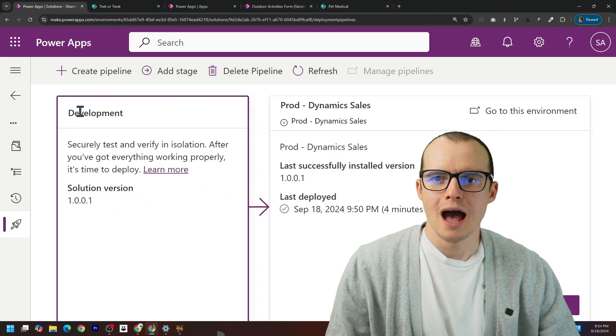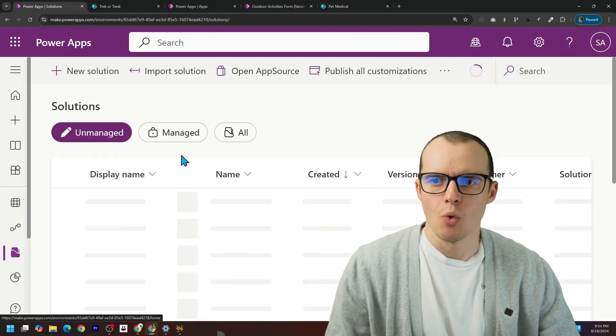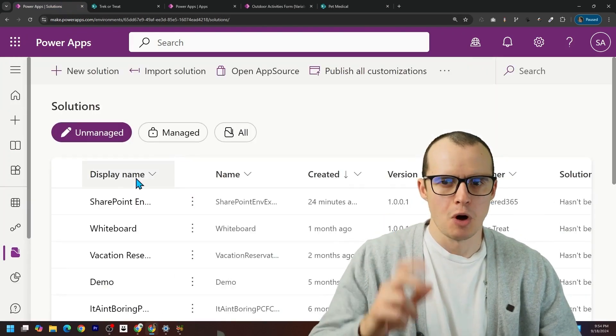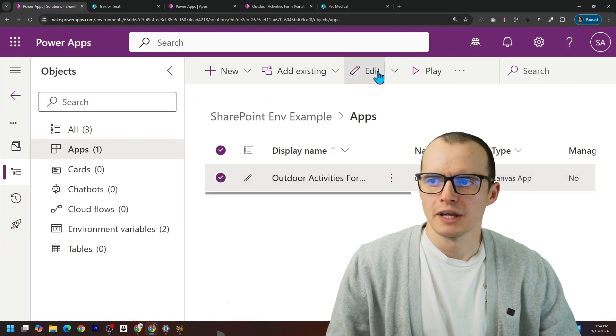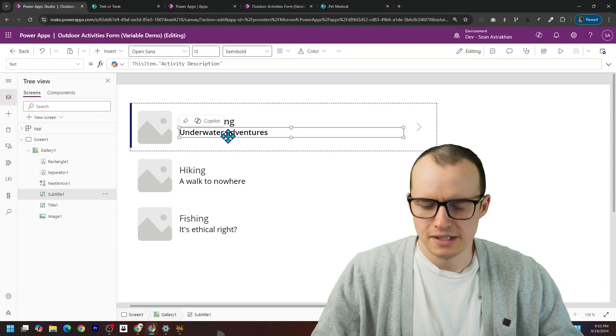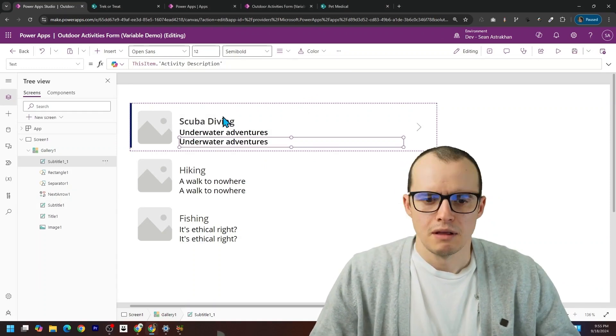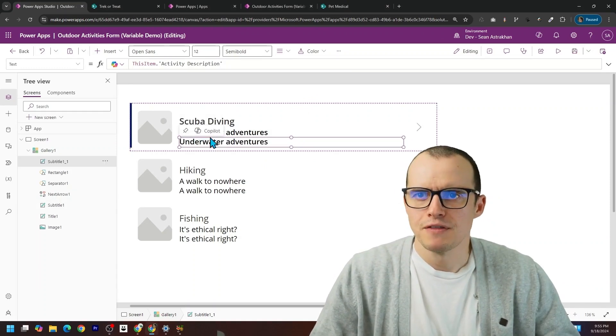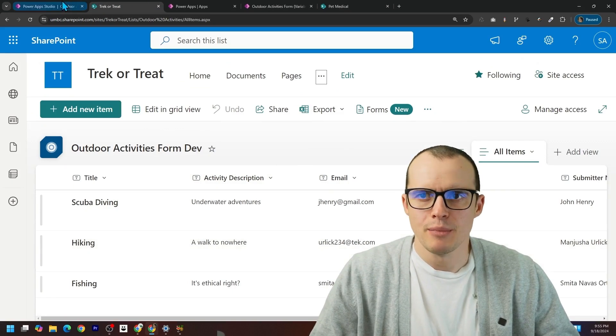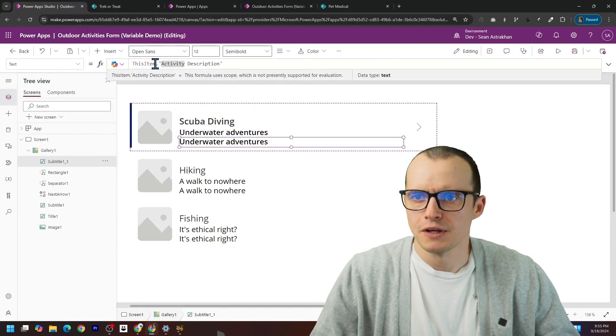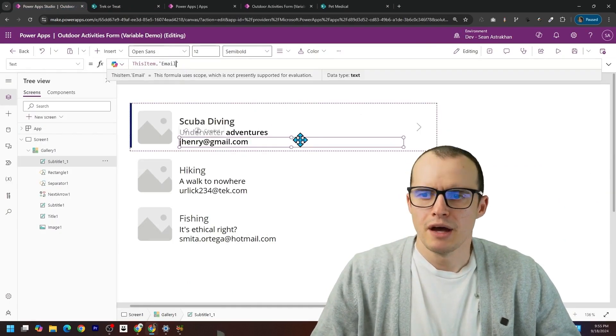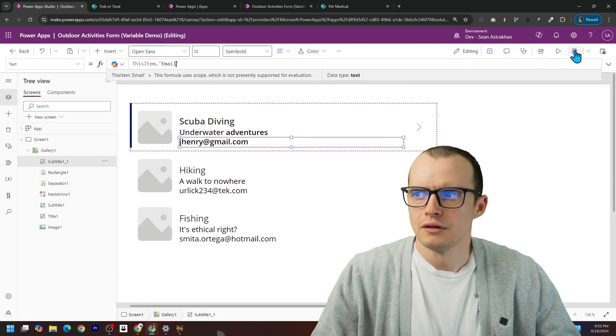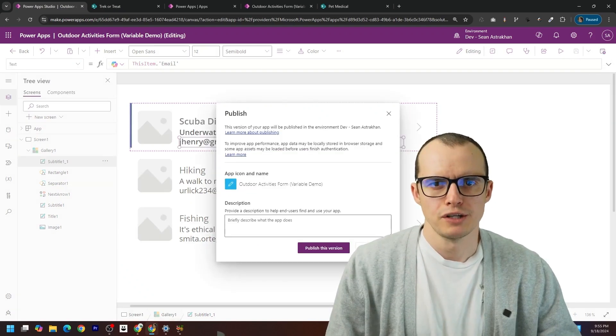And now if we hop back into our solution and want to make a small change in the app, like if we click into here, click edit, I want to take this, duplicate it. And we're going to have this field pull from the email field. So inside of here, I'm going to select email. Good. I'm going to save it and publish it.